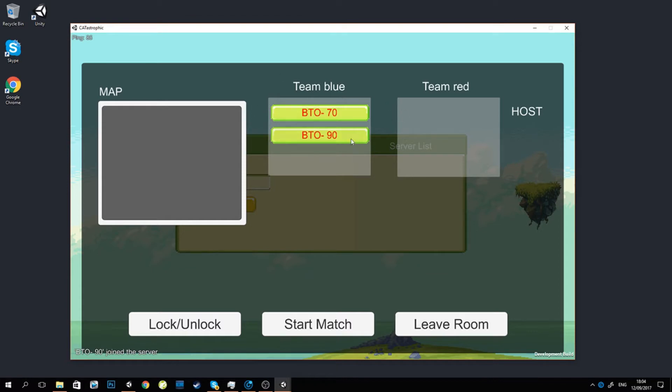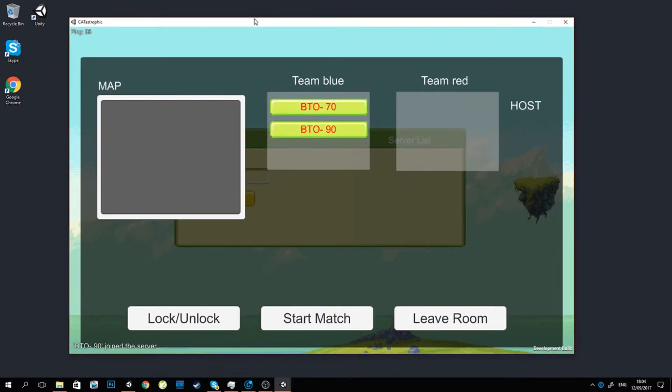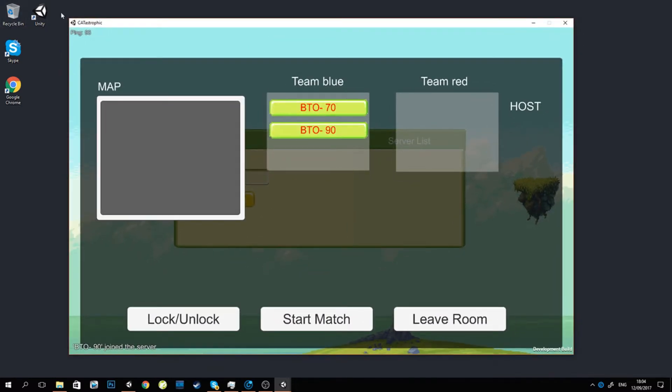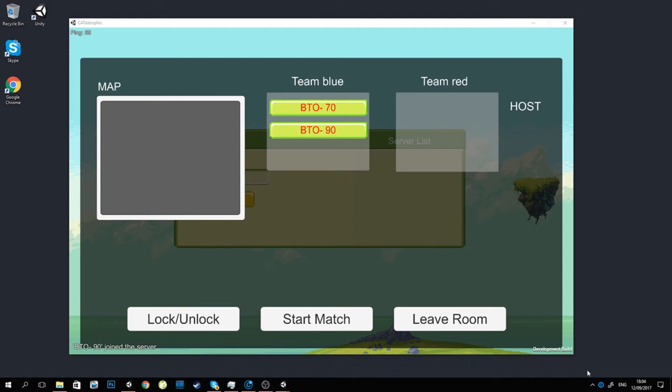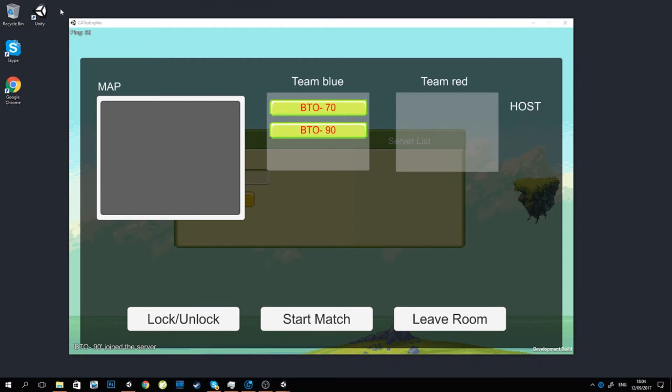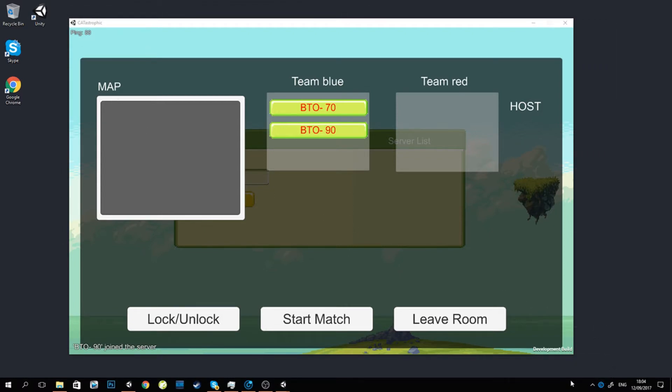Right off the bat you're gonna see team blue, team red. This is just a test. I'm testing how the game will work if there are teams. Right now I'm focusing on a deathmatch-only mode.